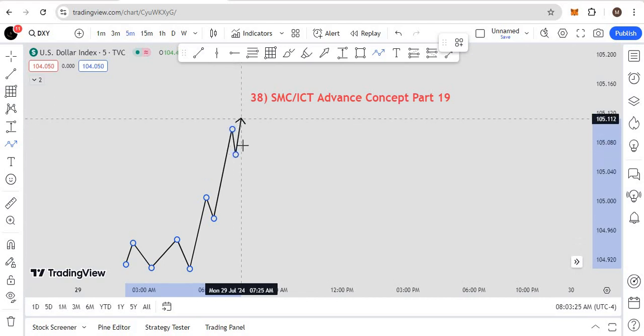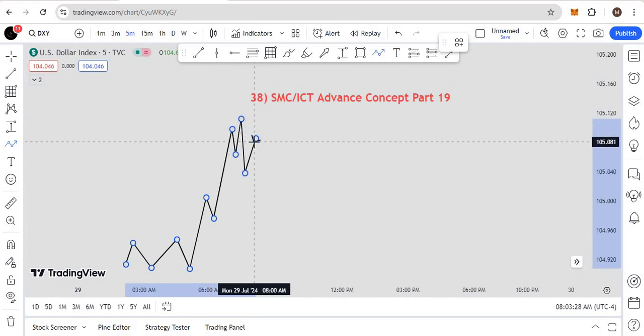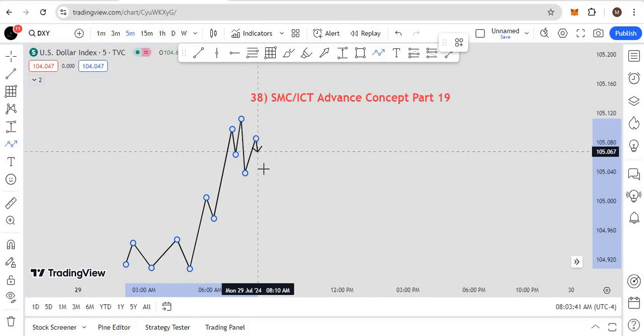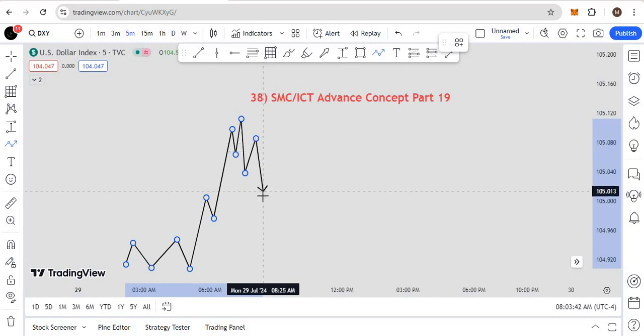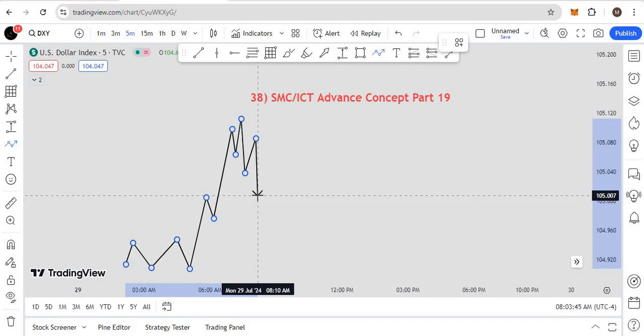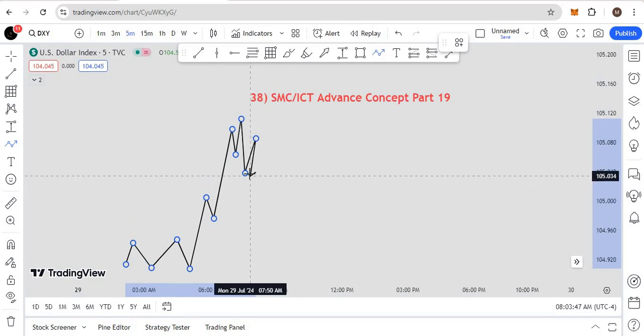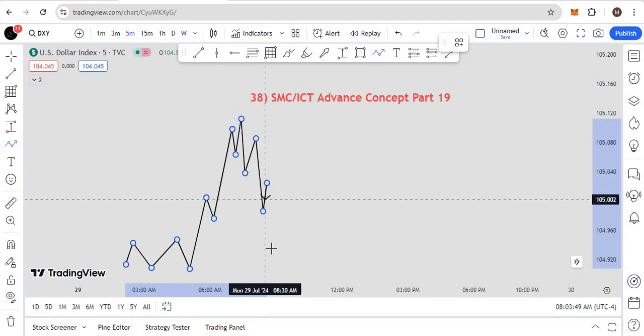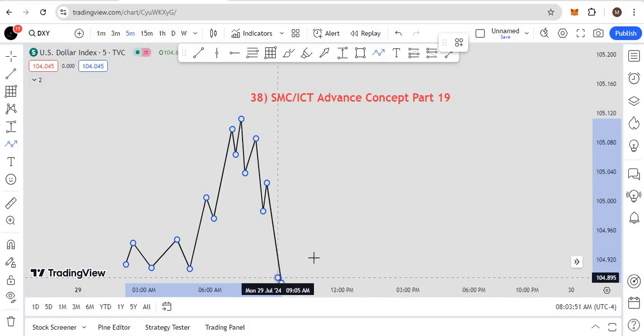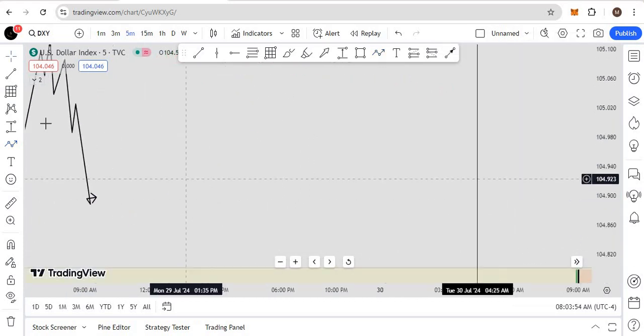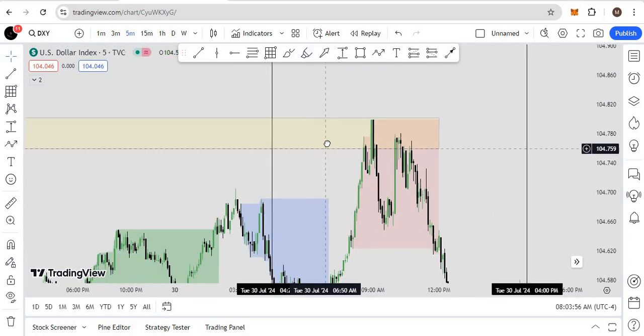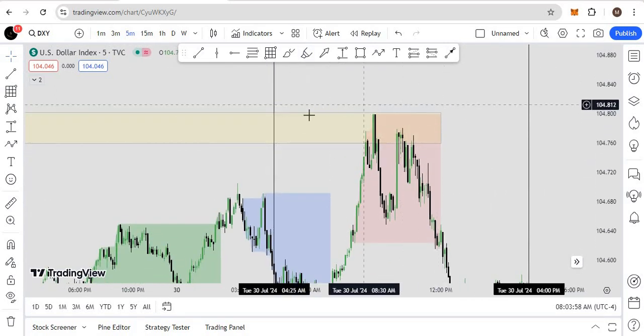Once you reach some sort of POI, you will find any setup of ICT or your own setup. Then that CHOCH of SMC or ICT, or any breaker or order block—resistance becomes support or support becomes resistance—and from there you can start positioning your trade. First stage of distribution, second stage of distribution, and the target of the low.